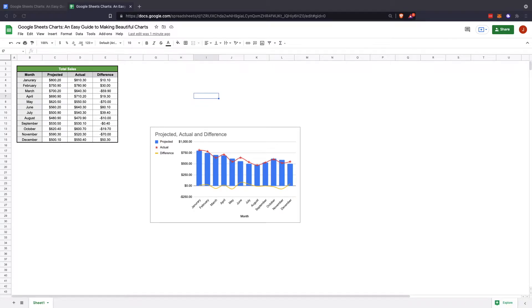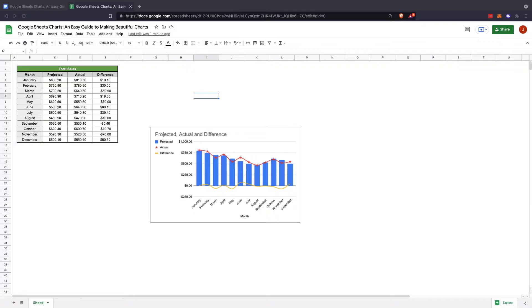Hi and welcome to the Google Sheets tutorial on how to create Google Sheets charts. Today we're going to look at an overall guide on how to make beautiful charts in Google Sheets. When it comes to Google Sheets chart making, it's quite simple.